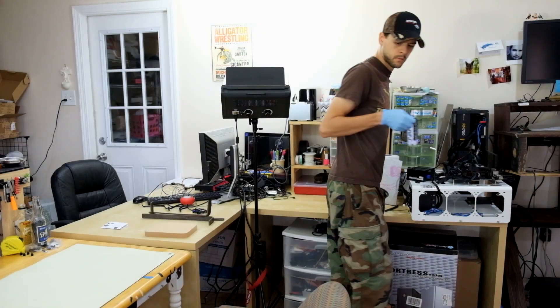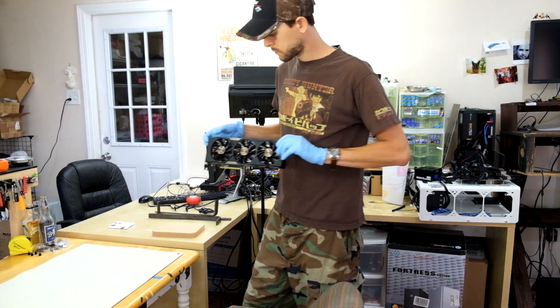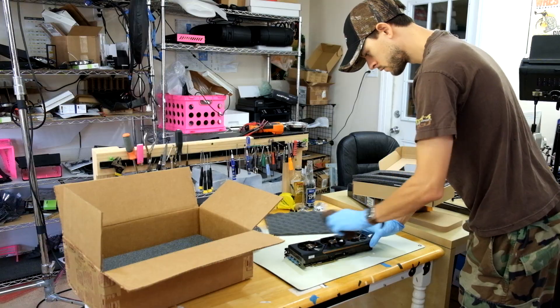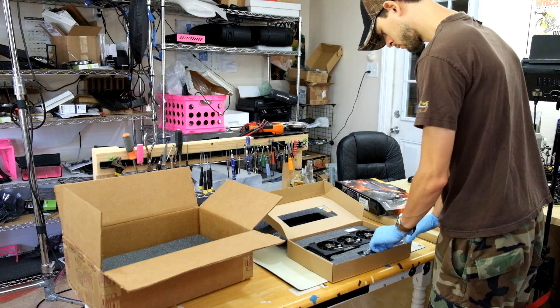Well, my time with the amazing R9 Fury was up, and I needed to send it back. So after tidying up my office, I boxed her up and said my goodbyes.